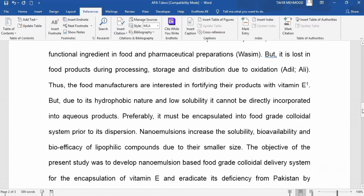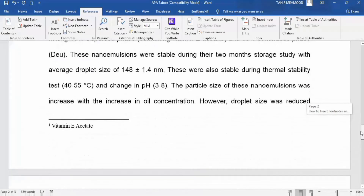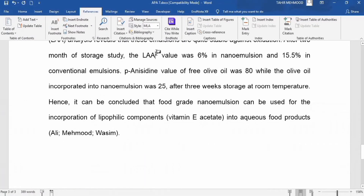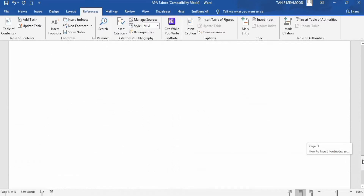And if I place my cursor on the second number, its meaning is 'L-ascorbic acid.' You can see that if I want to add an explanation for a word on page number 2, the footnote appears at the bottom of page number 2.